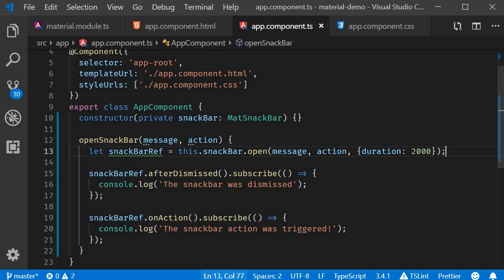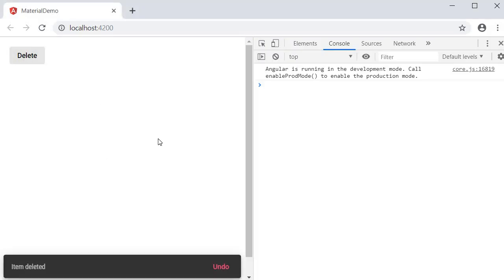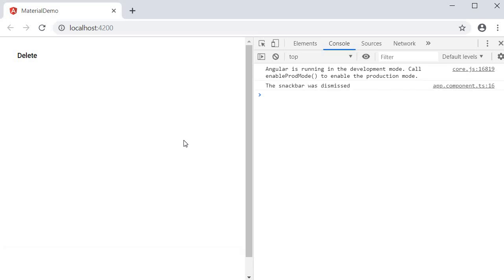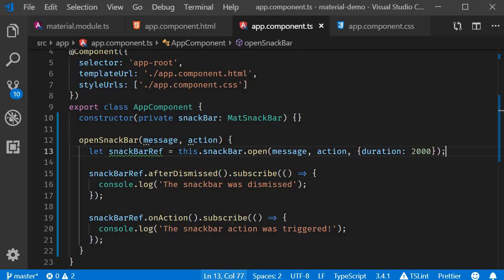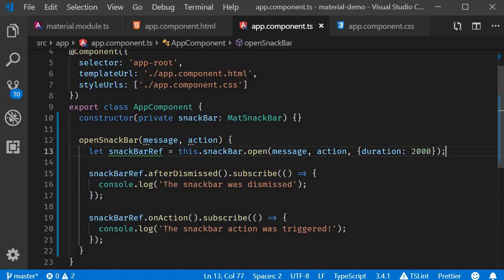If you now go back to the browser, click on the button. The Snack Bar pops up but after 2 seconds it automatically dismisses. And in the console you can see the log statement. So the afterDismissed part of the code was executed when the Snack Bar was dismissed.